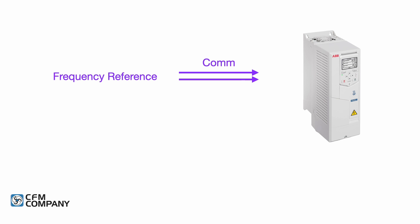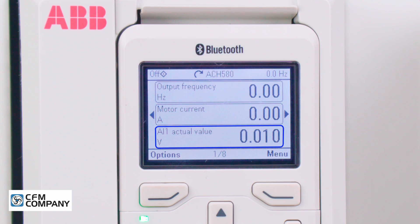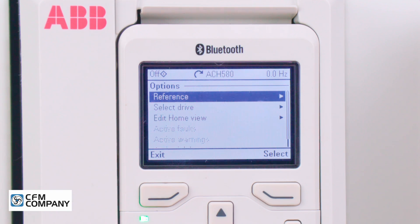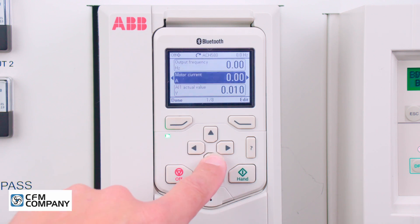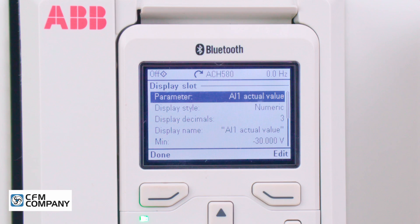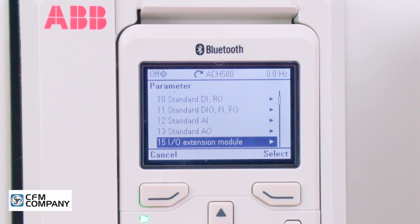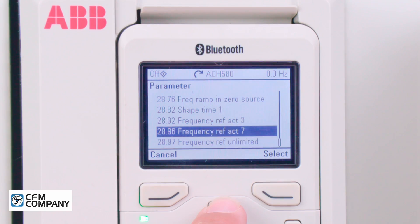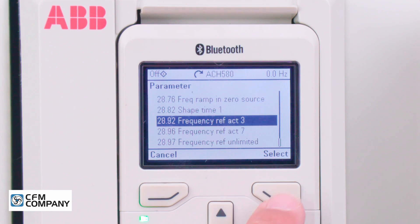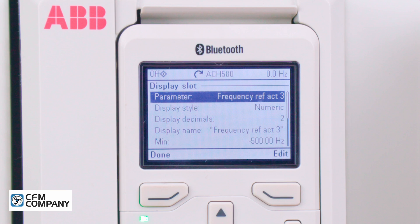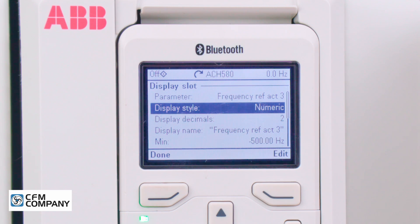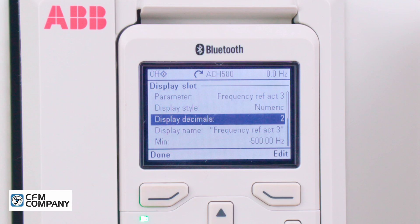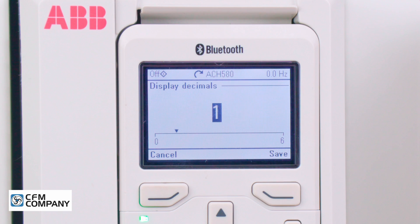When the frequency reference is sent over serial communications, the third line of the display needs to be edited to show the reference value. Use the ACH580 control panel. Press the left soft key labeled Options. Select Edit Home View. Use the down arrow and highlight the third line, AI1 actual value. Press Edit. The display slot menu will appear. At Parameter, press Edit. Other is shown. Press Select. Use the down arrow and navigate to Group 28, Frequency Reference Chain. Press Select. Use the up arrow and navigate to parameter 28.92, Frequency Ref Act 3. Press Select. The display will return to the display slot menu. Use the down arrow. The display style should read numeric. Press the down arrow again. Display Decimals is highlighted. Press Edit. Use the down arrow to change the value to 1. Press Save.